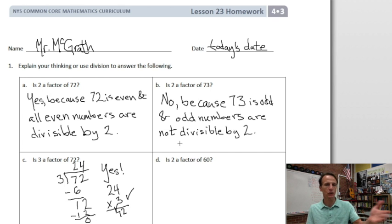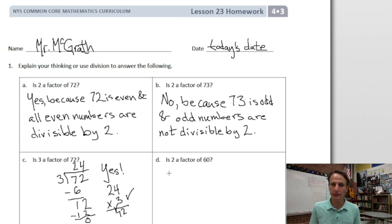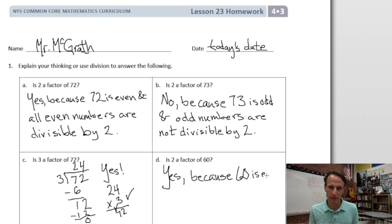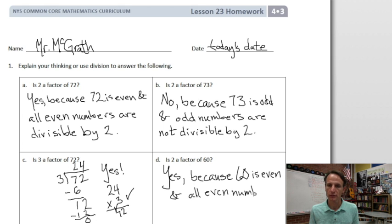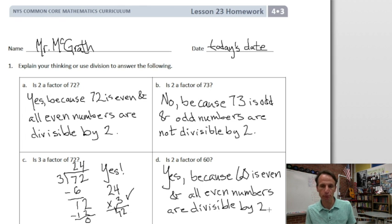Is two a factor of 60? When we're dealing with two, it becomes a matter of even and odd. Is 60 an even number? Yes, it is. So yes, two is a factor of 60 because 60 is even and all even numbers are divisible by two.